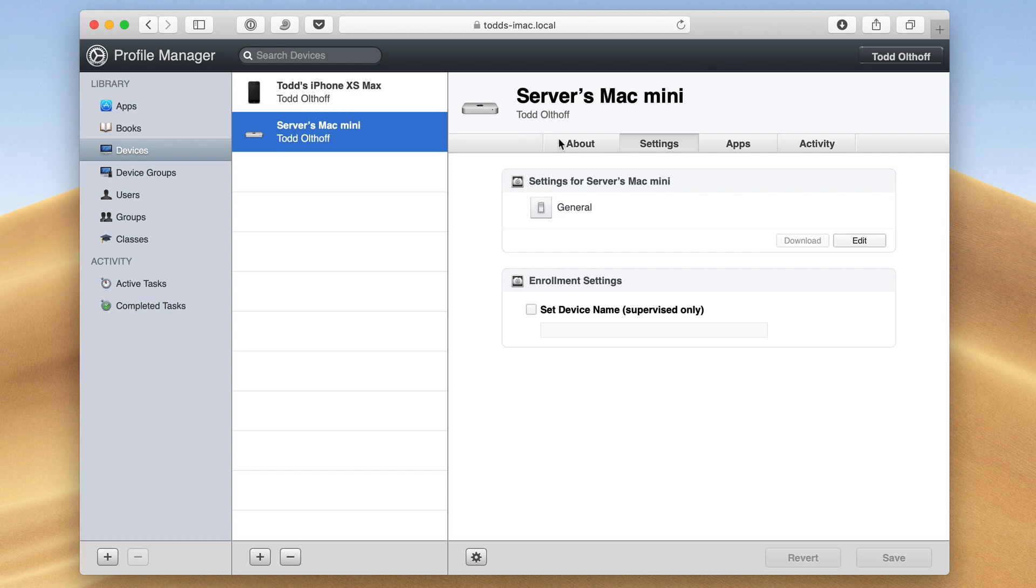So here we are on an actual macOS device. You can see I've got my Mac Mini here, and I'm on the Settings tab, and so let's just go ahead and go in and edit the profile, because the profile information is right here.